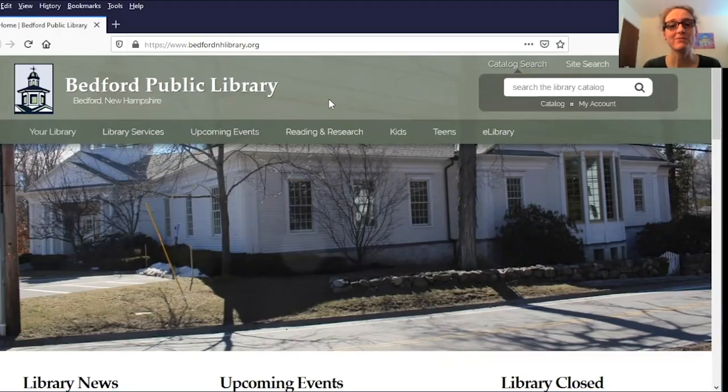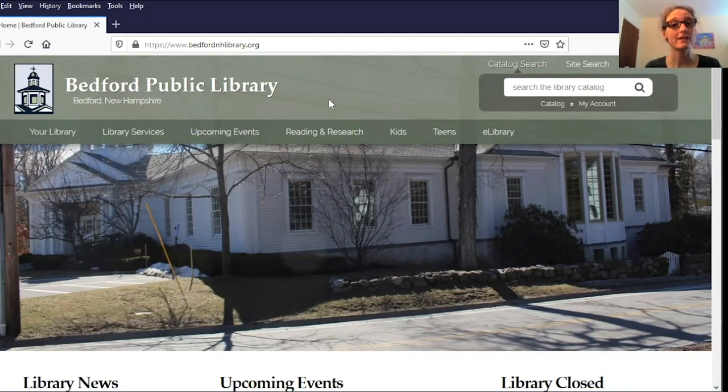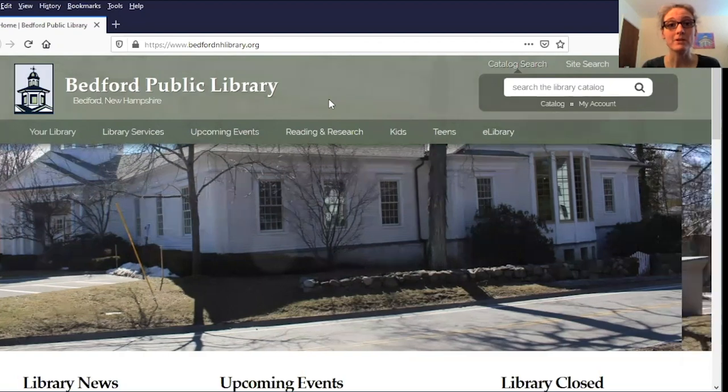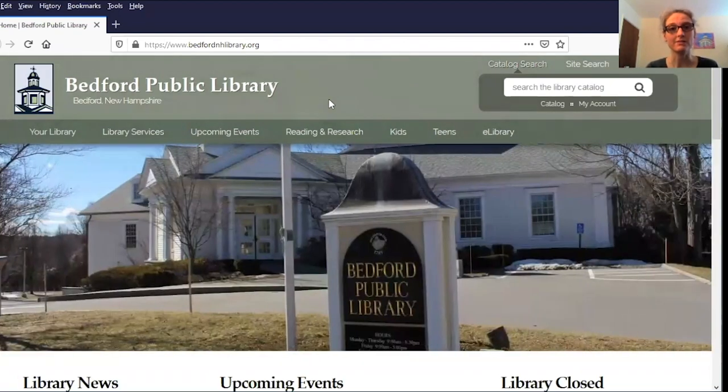Hi, this is Patricia from the Bedford Public Library, here to share some tips and techniques to help you use our online library. In this video, I'm going to show you how to place a request using our website.